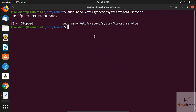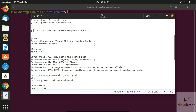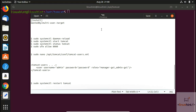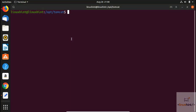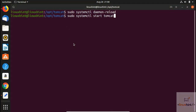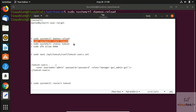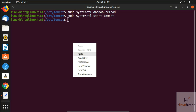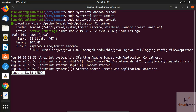Now we run the daemon-reload command — no errors. We then start the Tomcat service by pasting the start command — again no errors. We check the status with 'sudo systemctl status tomcat' and hit Enter. You can see a green active indicator, which means the service is active and running.